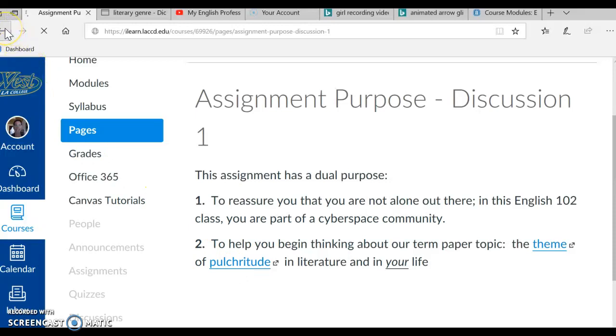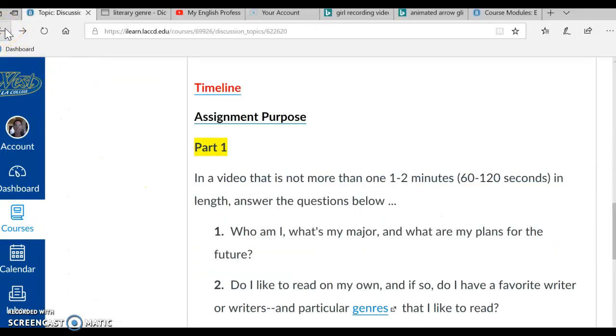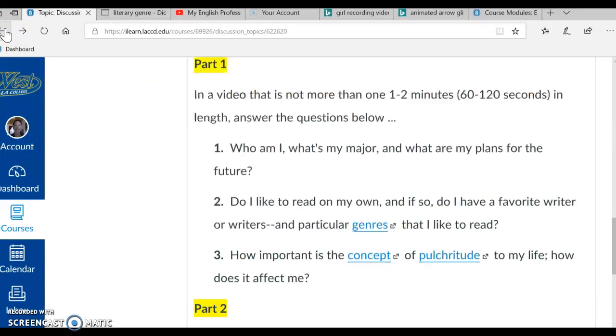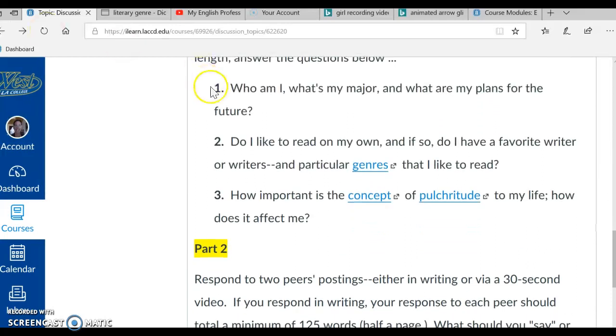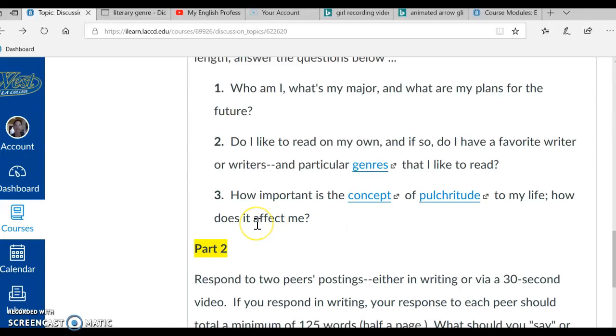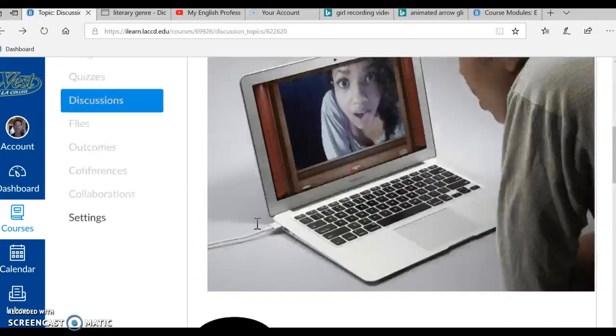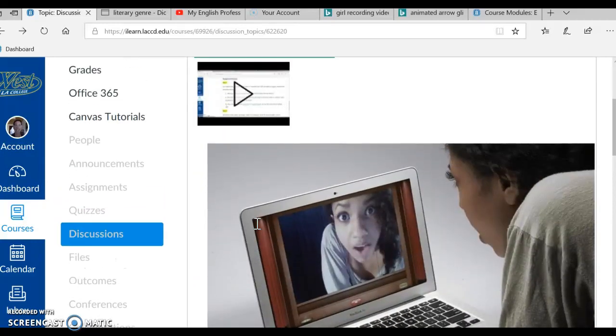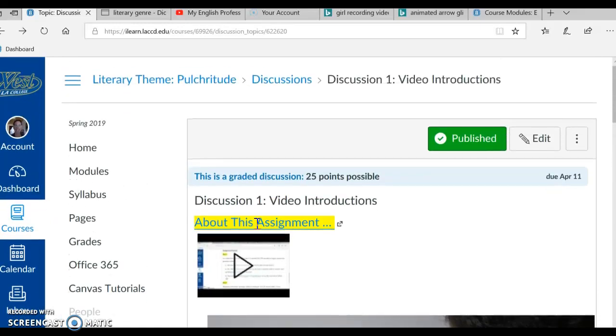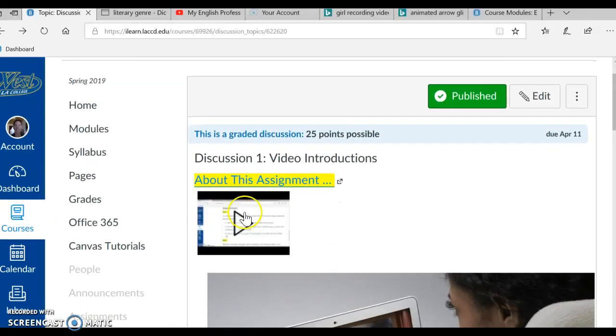Let me use the back arrow, get back here, and we can see that question 3 deals with pulchritude. So we're dealing with our term paper right away. Okay, I'm scrolling back up. This has been a survey of discussion 1, the video introductions.